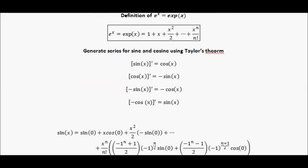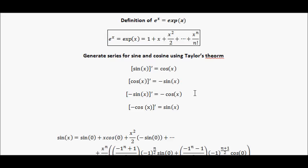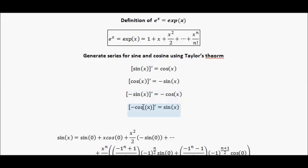Let's see how sine and cosine differentiate. The derivative of sine is cosine. The derivative of cosine is negative sine. The derivative of negative sine is negative cosine. And the derivative of negative cosine is sine — we're back to the start. So when you differentiate sine or cosine, you only have to differentiate four times before you get back to the start, making the nth derivative very predictable.